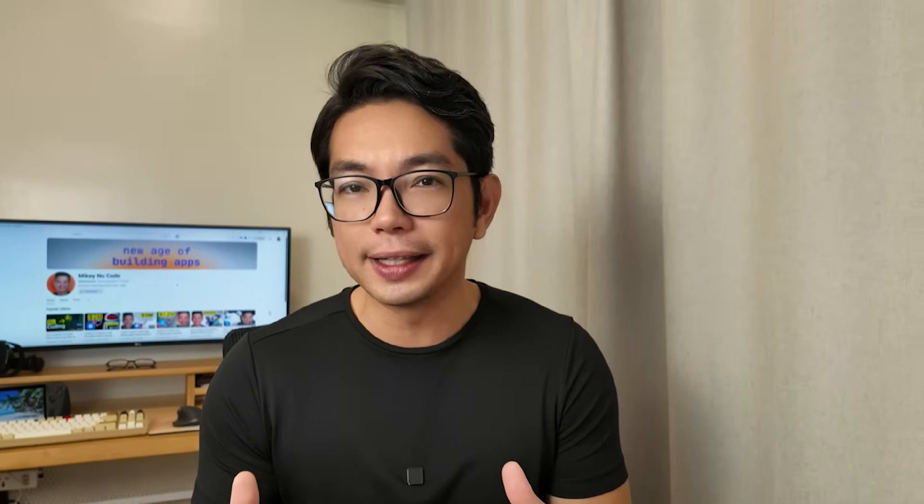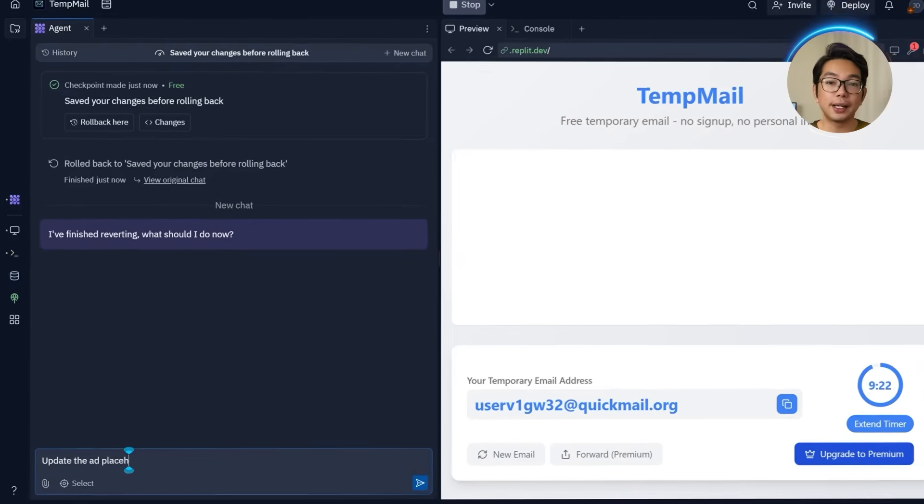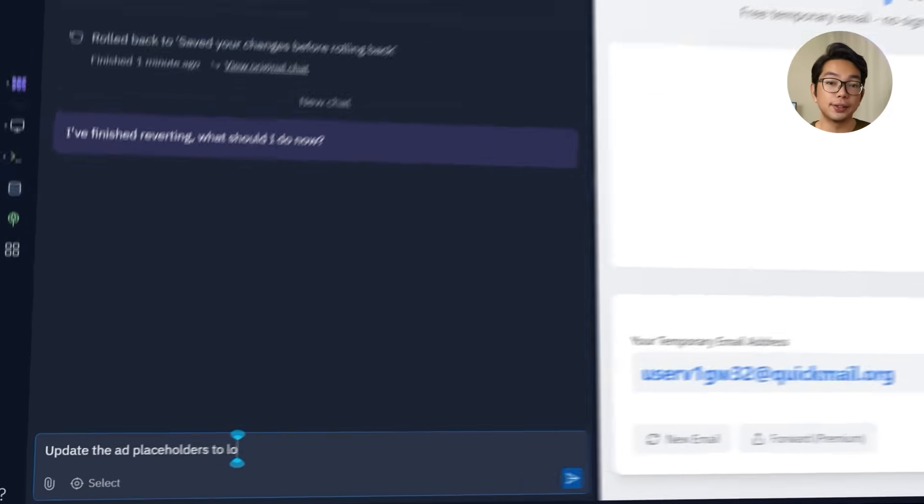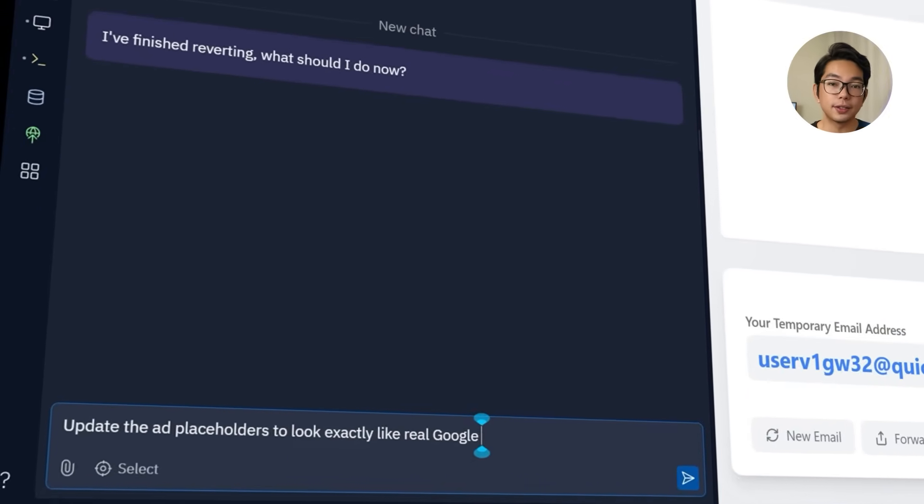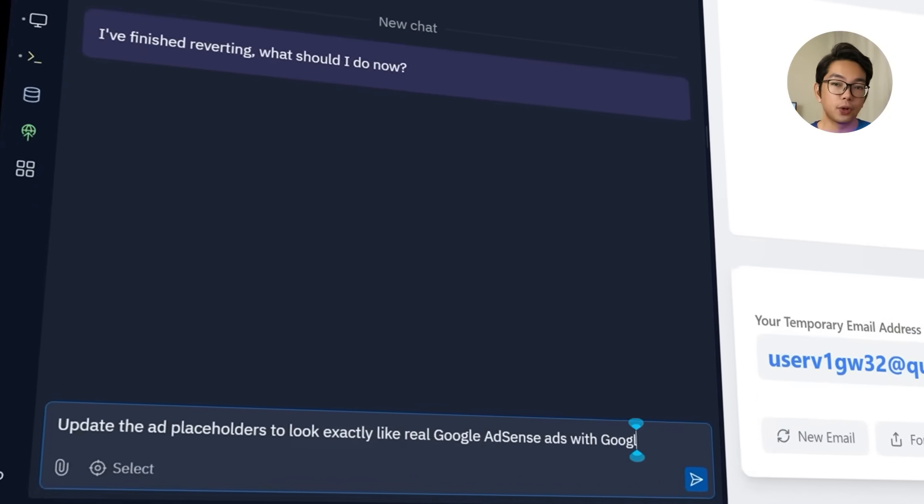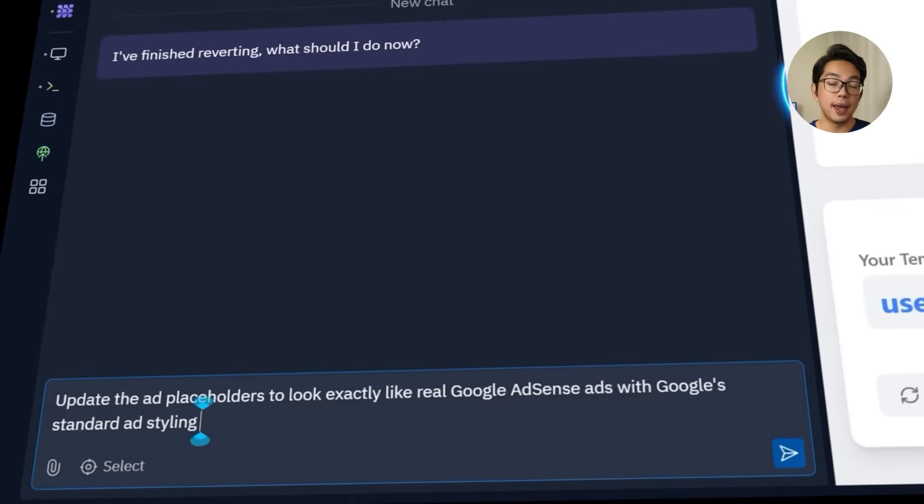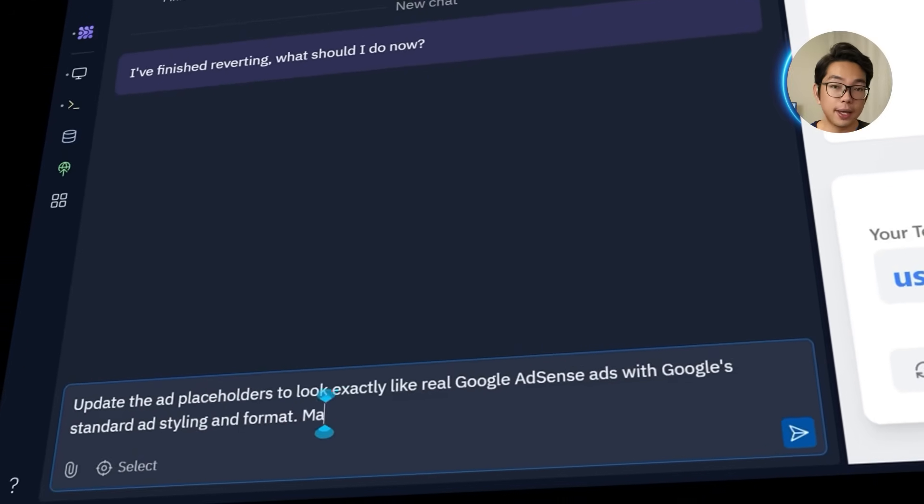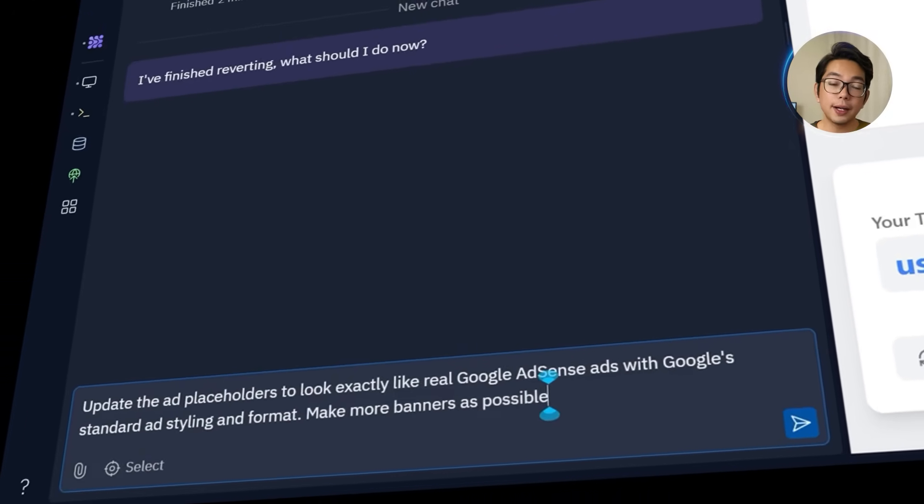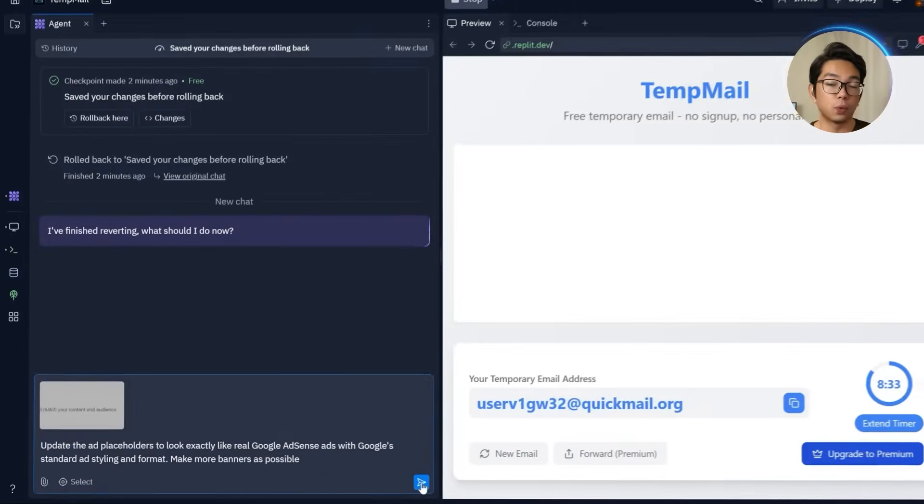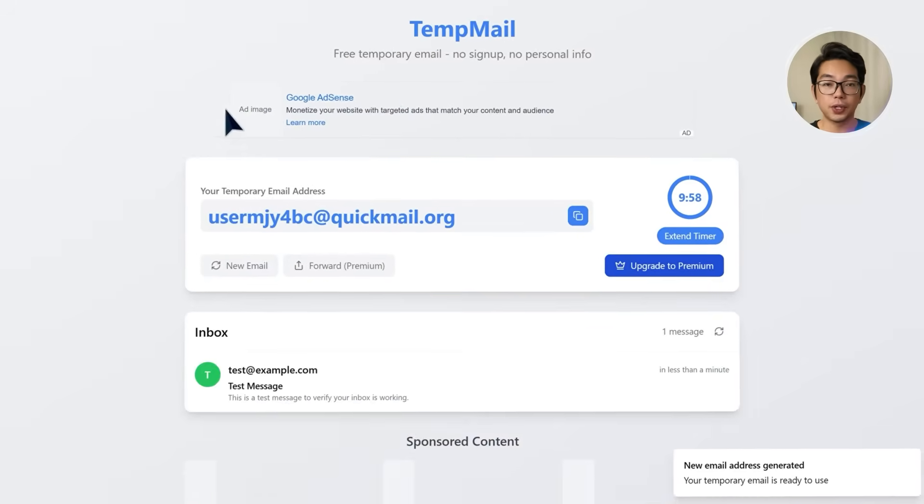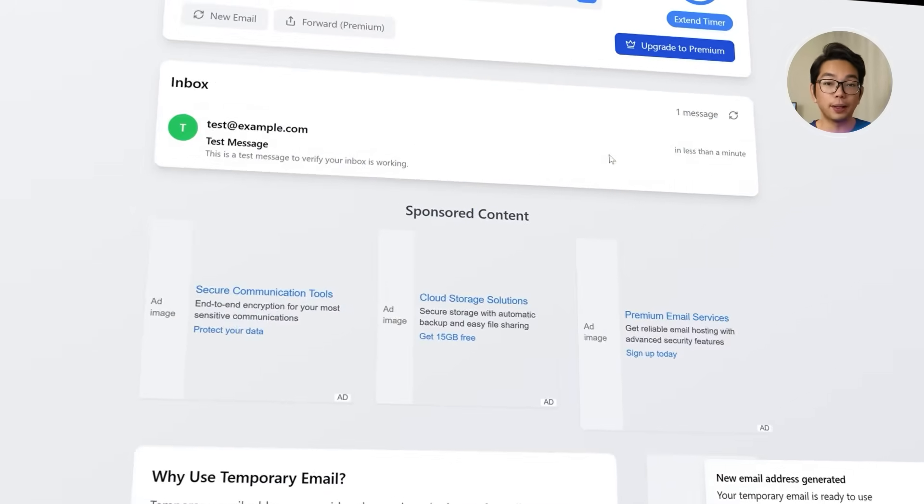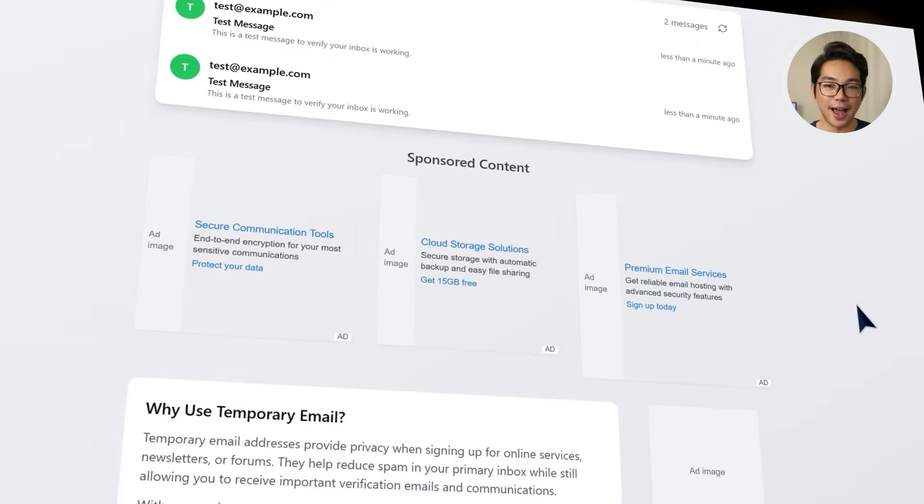While I'm waiting, I still want the ad sections on the site to look more realistic. So I am going to go back to Replit and type in another prompt like this: update the ad placeholders to look exactly like real Google AdSense ads with Google standard ad styling and format. Make as many banners as possible. I'm going to also attach a sample image as a reference and check it out. Here's the result. The website placeholders are now ready for ads.